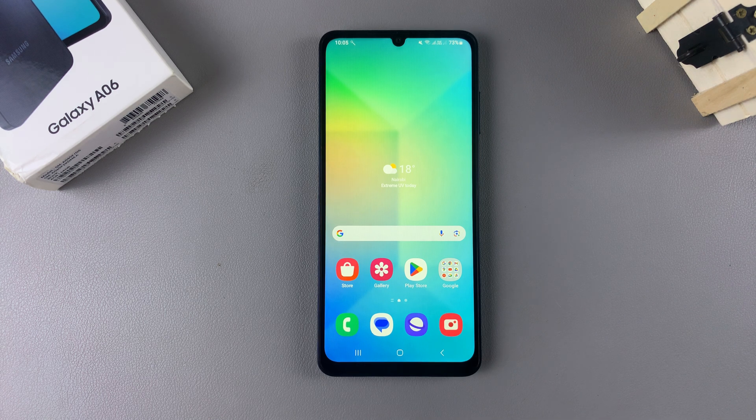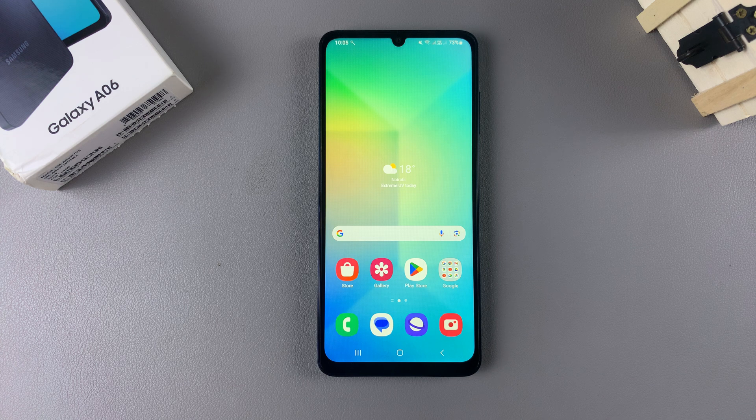In this video, you'll learn how to enable device protection on the Samsung Galaxy A06.